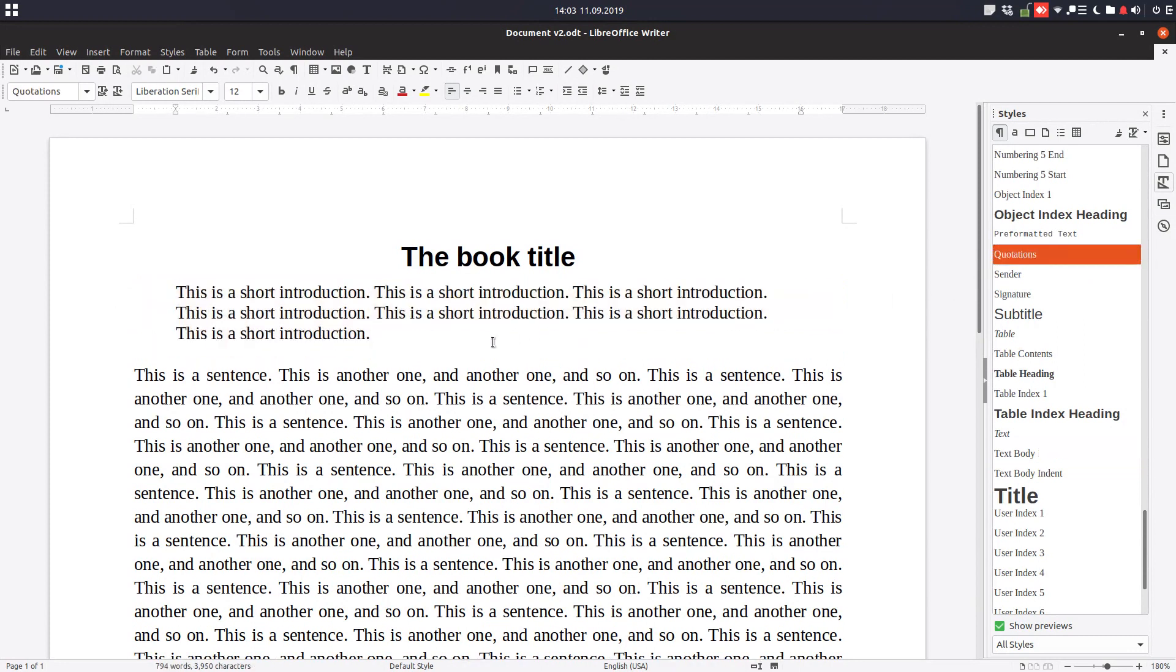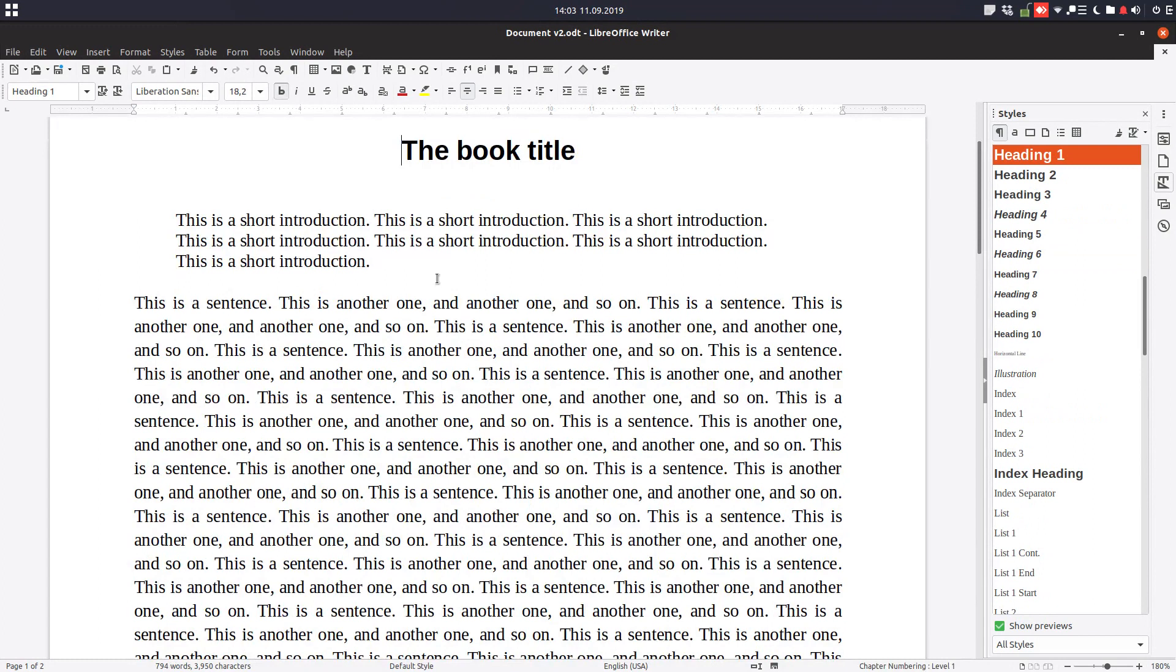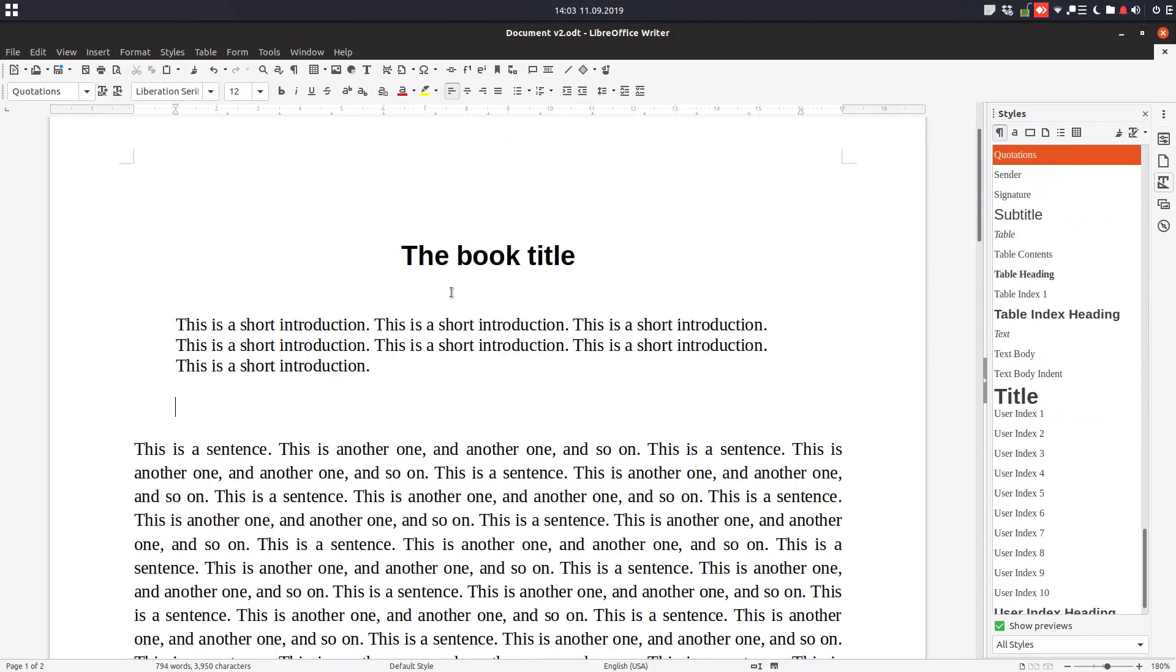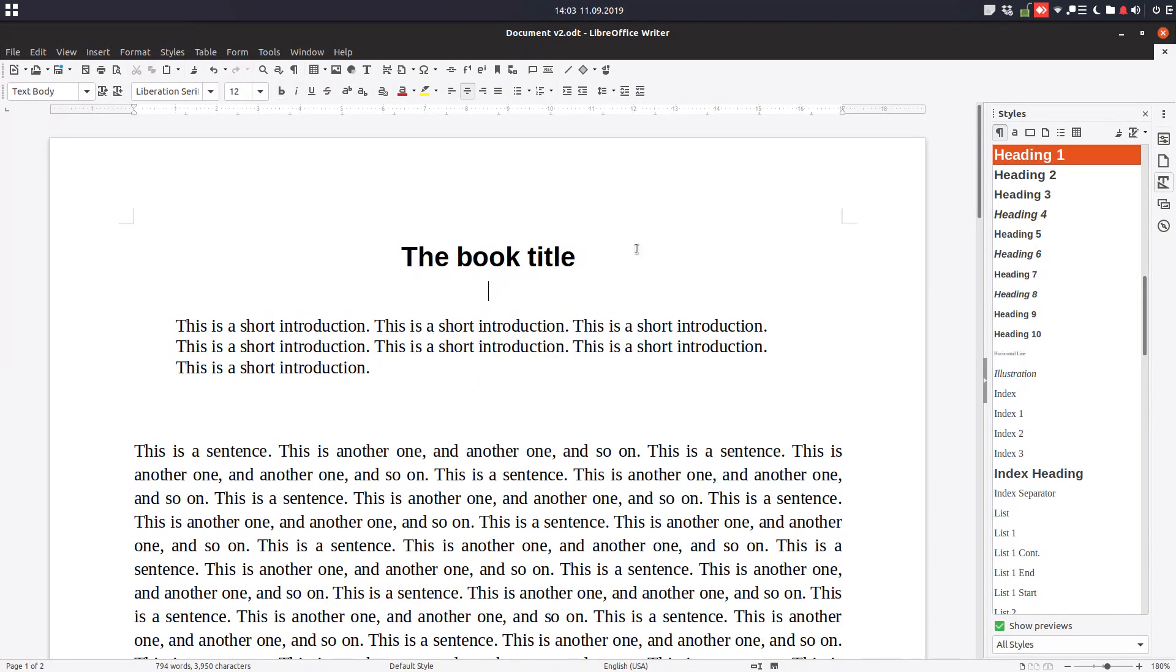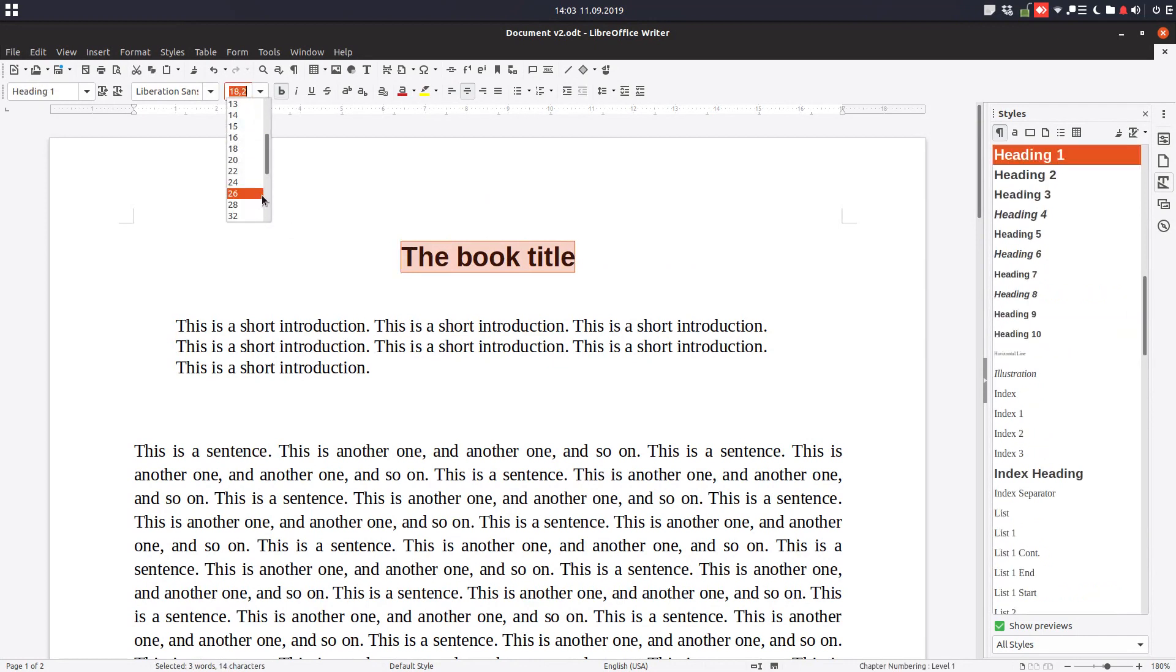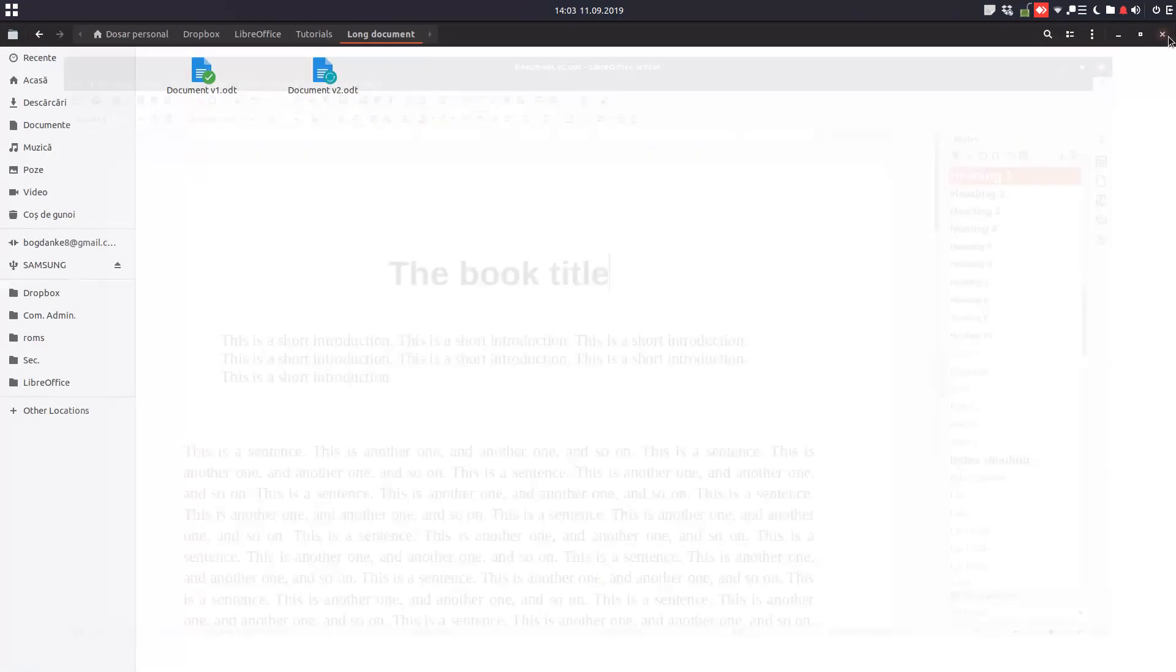It's not professional but let's insert enter here and enter here. So this is a new version, version 2 of the book. Let's save this. So now we have two versions.